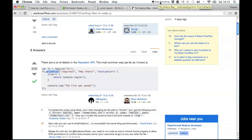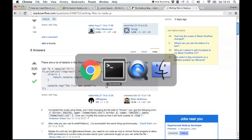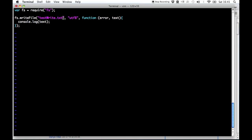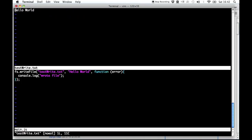Similarly, you can write a file. When you want to write a file, it's very similar to reading. The first argument is the name of the file, the second is the text you want to write, and the third argument is an error-first callback that just has an error. If the error is defined, there was an error; if it's null, everything was fine. Let's write to testwrite.txt with the content hello world. When we run this, it writes hello world into that file. We can open it up — there it is, it says hello world. This is how you can read and write files with Node.js.